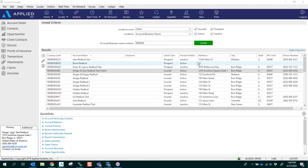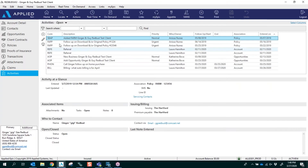Hello and welcome to EPIC Tips. My name is Laura Hamilton, and today I'm going to show you how to add an activity for your clients' accounts and attach it to your Outlook calendar. First, you're going to locate your clients in EPIC, and over to the left you're going to click on Activities.